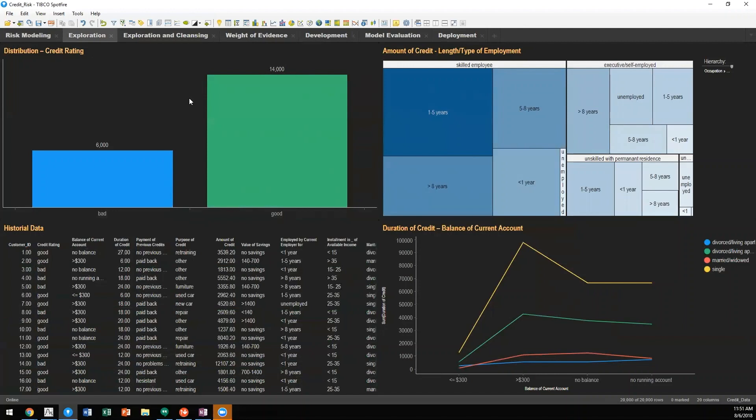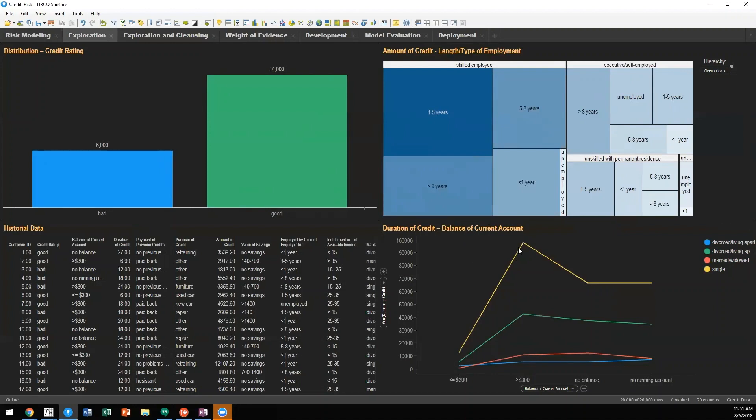We can then dig and explore the different characteristics and attributes of these previous customers, such as the length of time of employment, or what their balance of current account is.